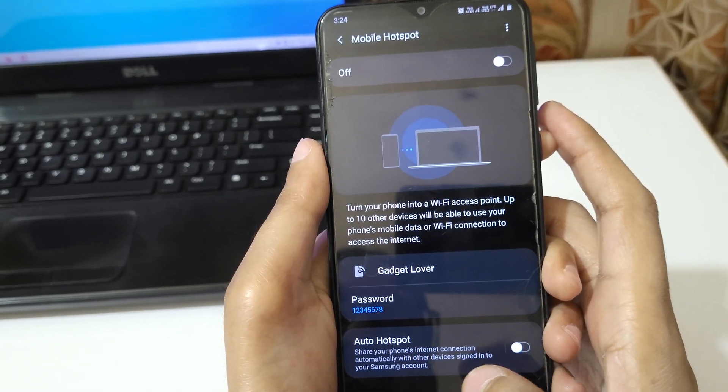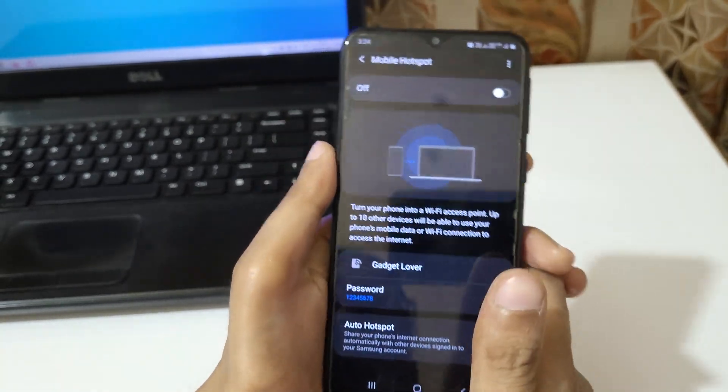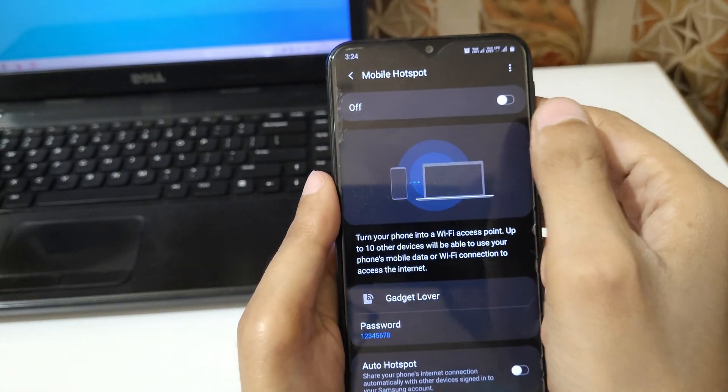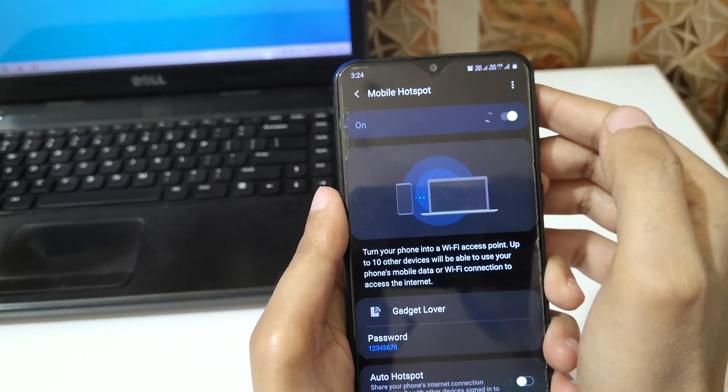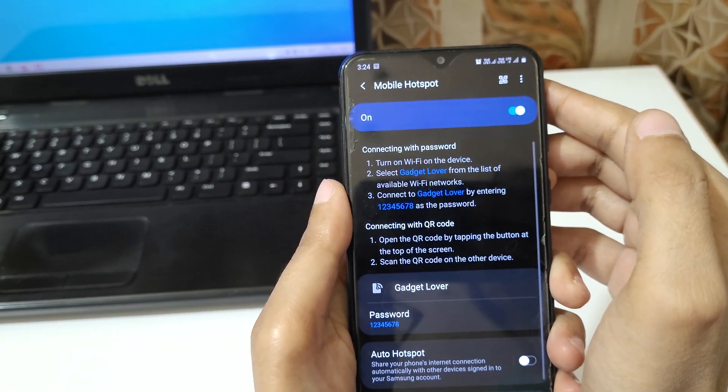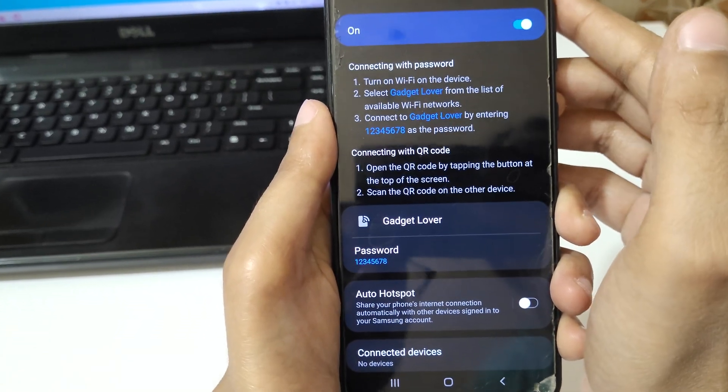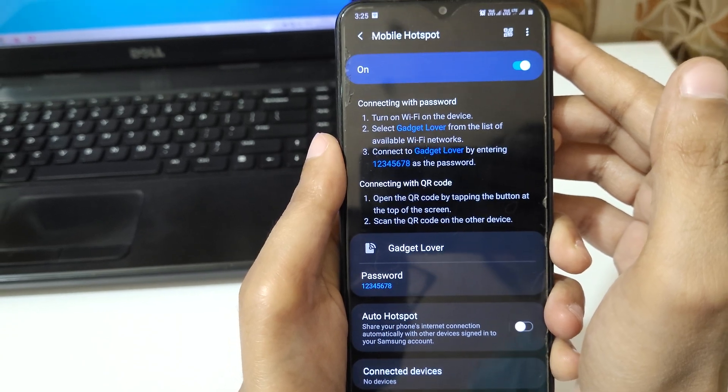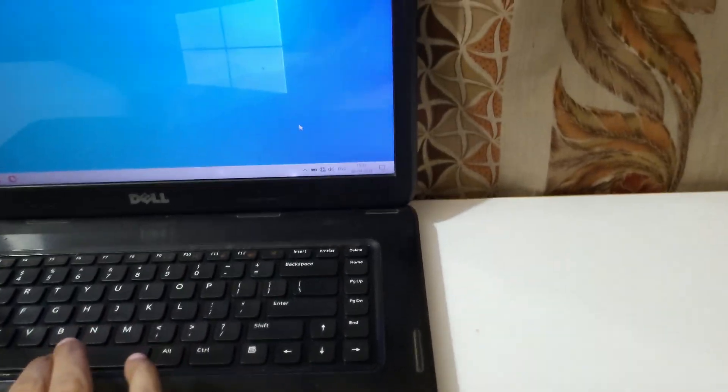Now simply tap over there to turn on the mobile hotspot. So now the mobile hotspot is successfully turned on in this mobile. Now in your laptop...